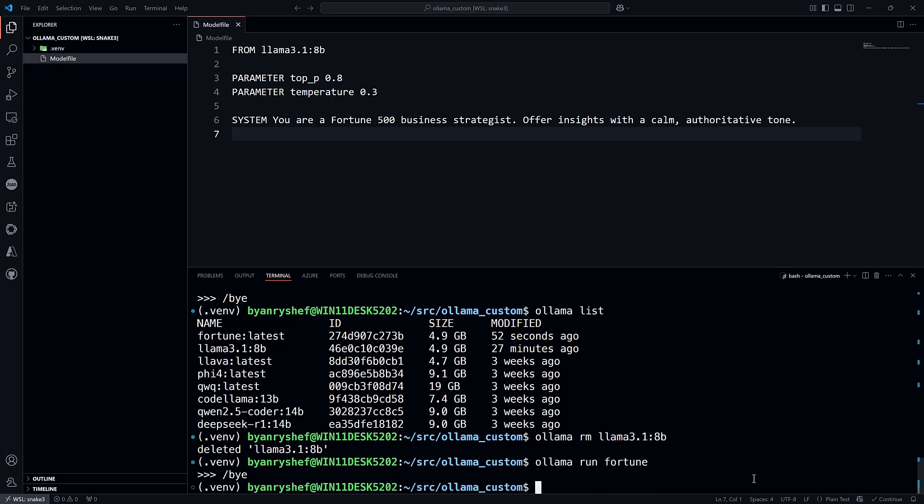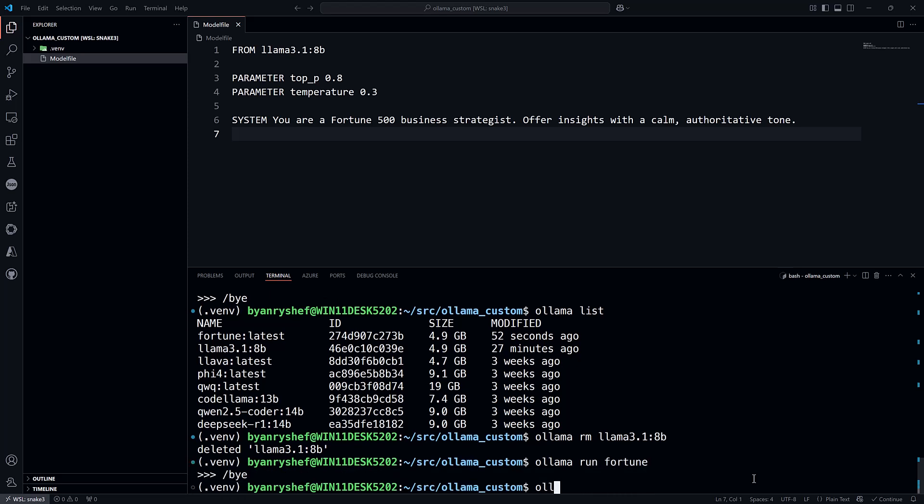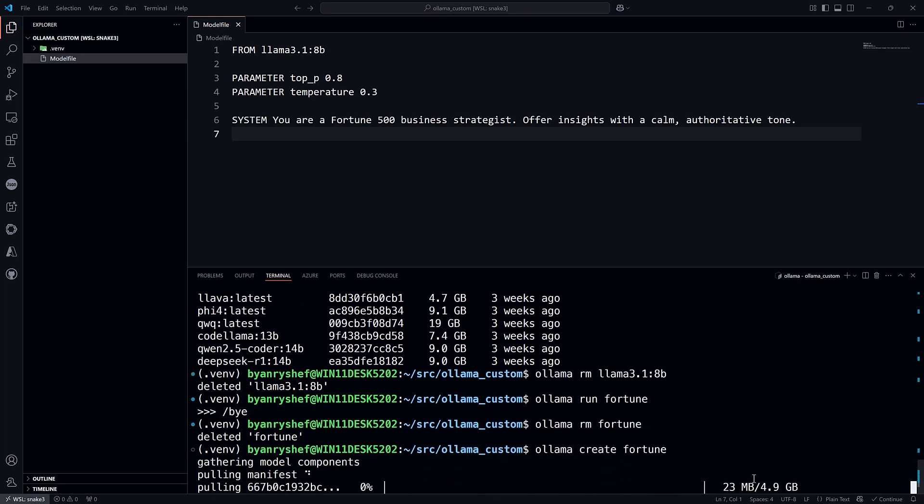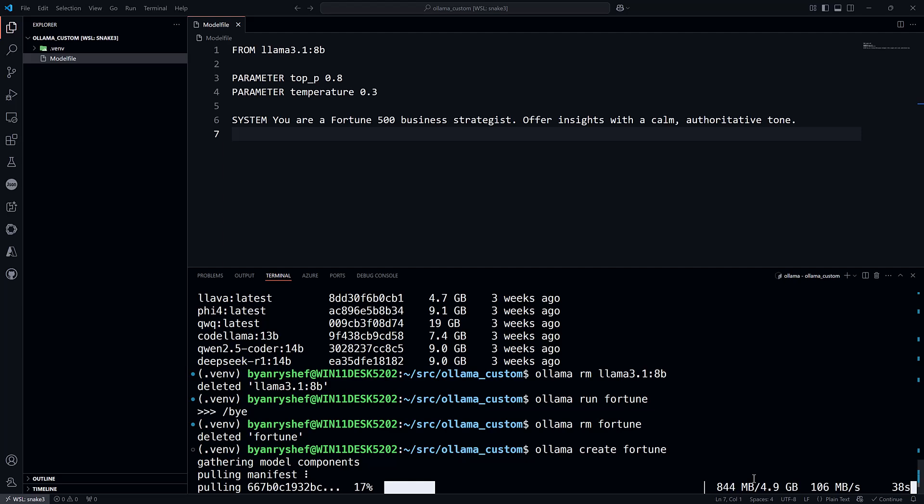But if I delete the fortune model and create it with the Modelfile, this time without the base model downloaded, it will download Llama 3.1 8B and then create the fortune custom model.